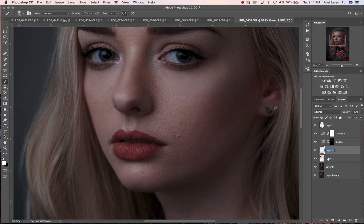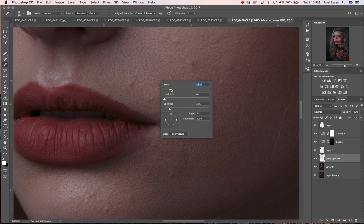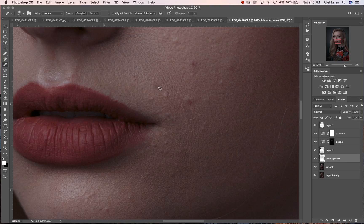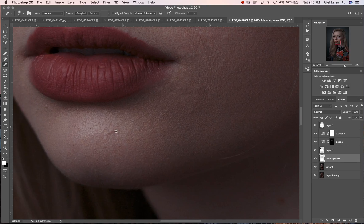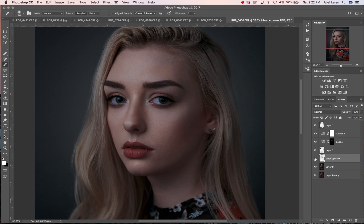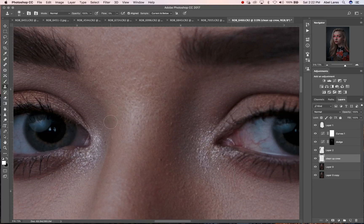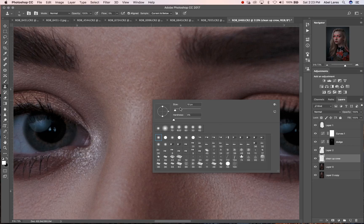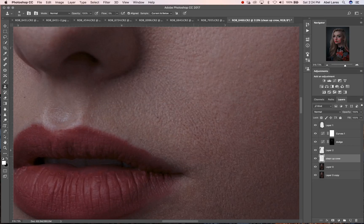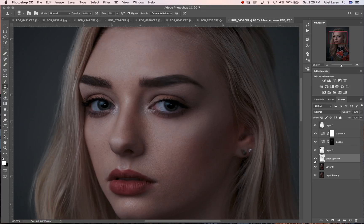Now that we've got that dodge down, we're going to create another layer. We're going to call this one 'clean up crew' — this is going to clean up the blemishes and whatnot. First things first, let's go with the healing brush to get rid of the obvious blemishes. I think the cleanup crew did a pretty good job here. I'm going to trust myself that I've done a pretty good job of cleaning up the skin, comparatively speaking to how it was in the initial image.